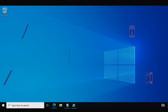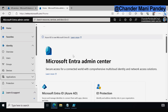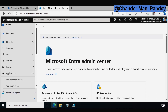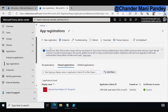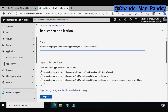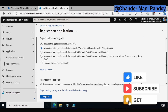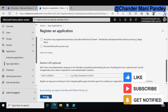Now let's proceed to see how to register an application in the Microsoft Entra admin center portal for reporting automation. To do this we have to go to the Microsoft Entra admin center portal, navigate to Applications, select App Registration, click on New Registration, and then provide the name of the application. I am going to provide the name 'Intune Reporting App' and then click on Register.